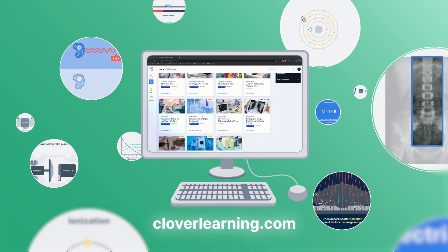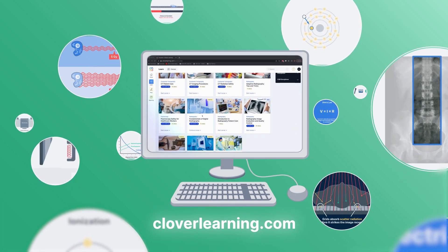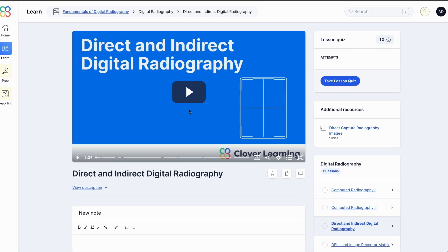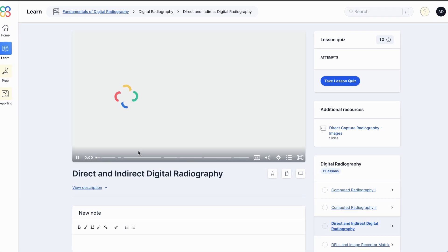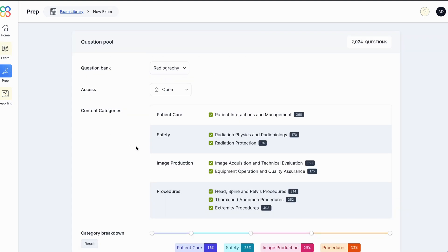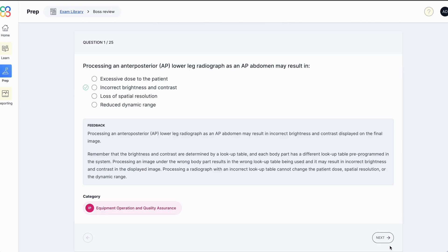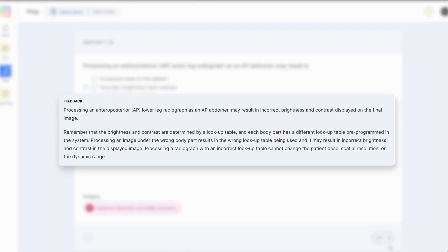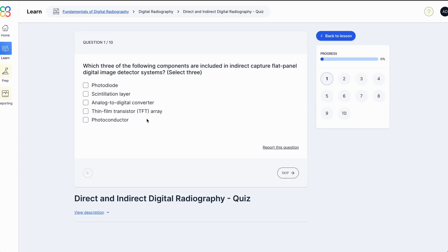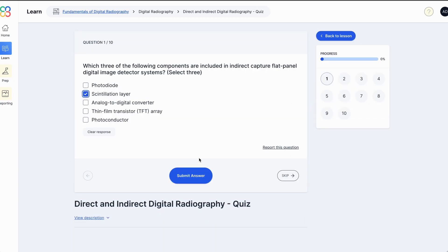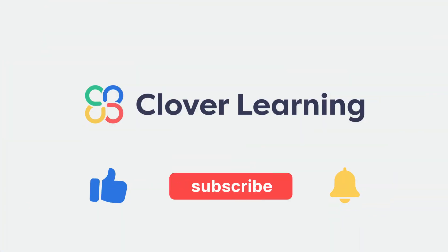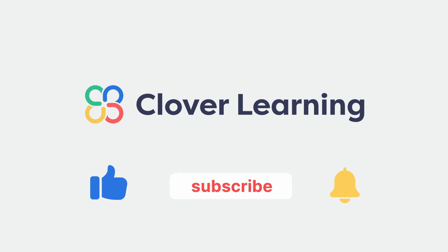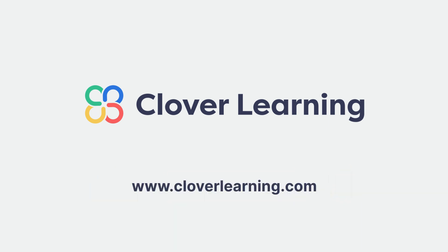If you enjoyed this video, visit cloverlearning.com and explore our robust selection of video-based courses, certification exam prep question banks, and continuing education resources. Please remember to hit the like button, subscribe, and turn on notifications so you can stay up to date on our latest videos.